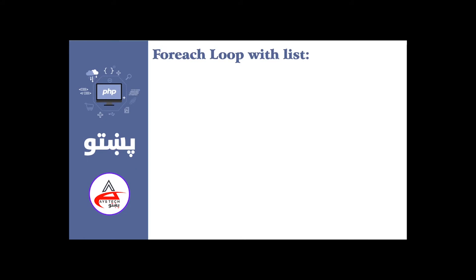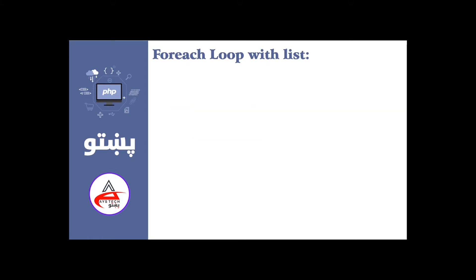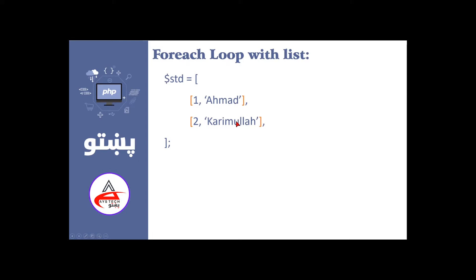For each loop with list, you can see list as a function. You can see a statement as an actual statement. This will be a method. The code that is ID 1 is Ahmad, ID 2 is Karimullah.